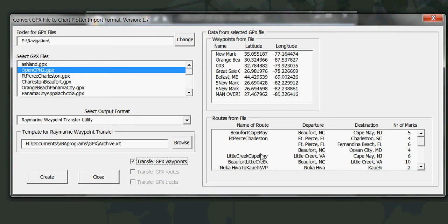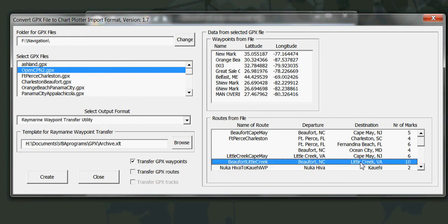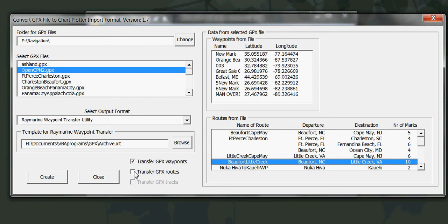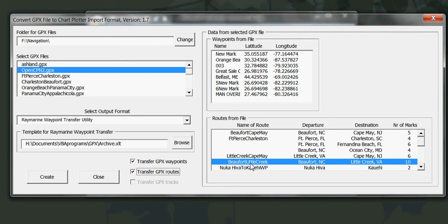In the case of routes you must select one route. And that will take all of the waypoints or marks, ten in this case, and convert them to the specified output format. All I have to do is click on transfer GPX routes. So in this case I'm going to transfer all of the waypoints in this file and the Beaufort Little Creek route.